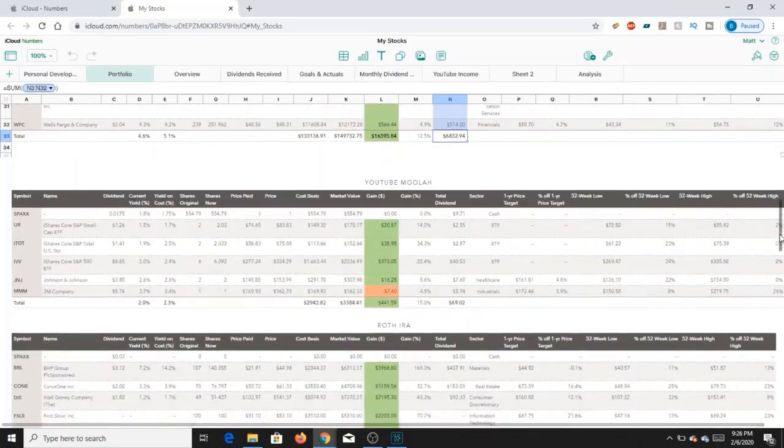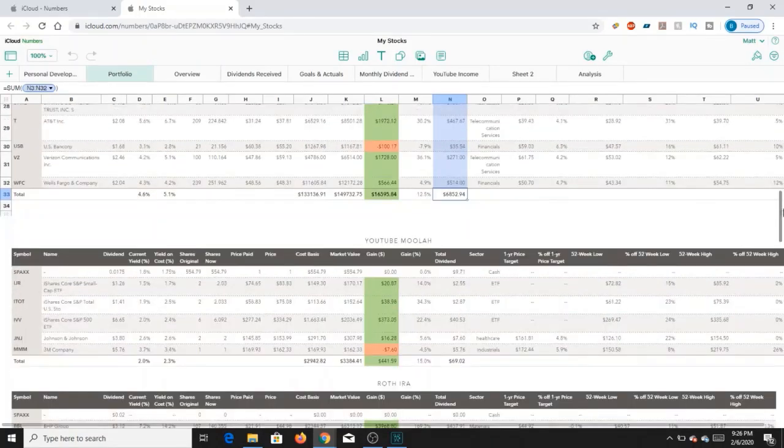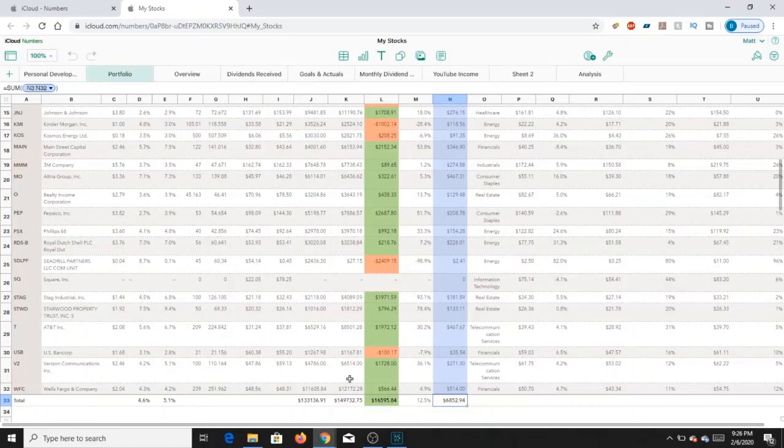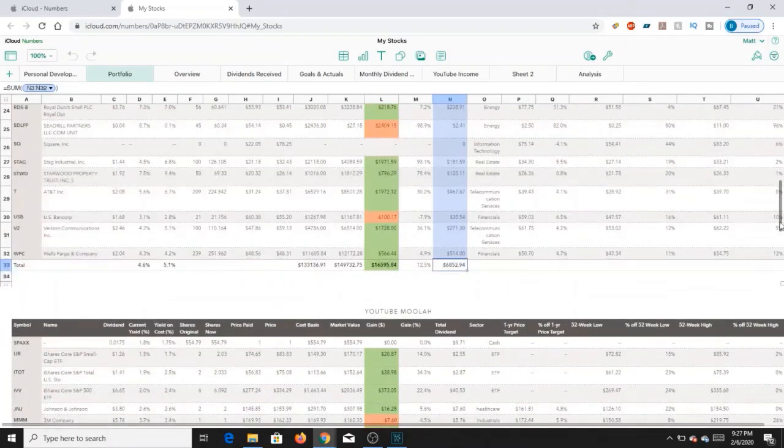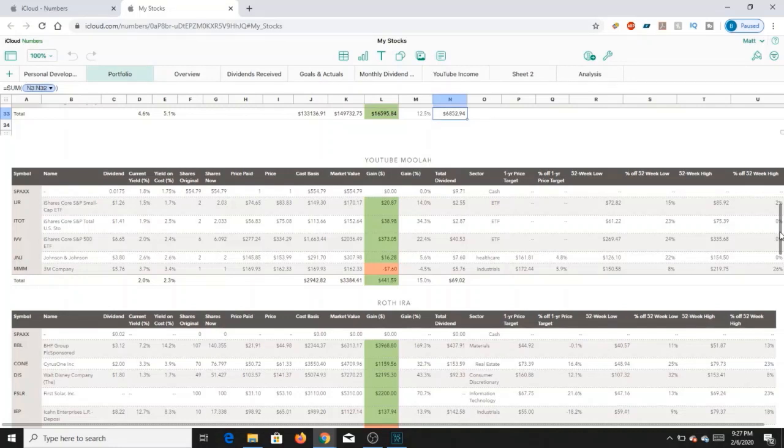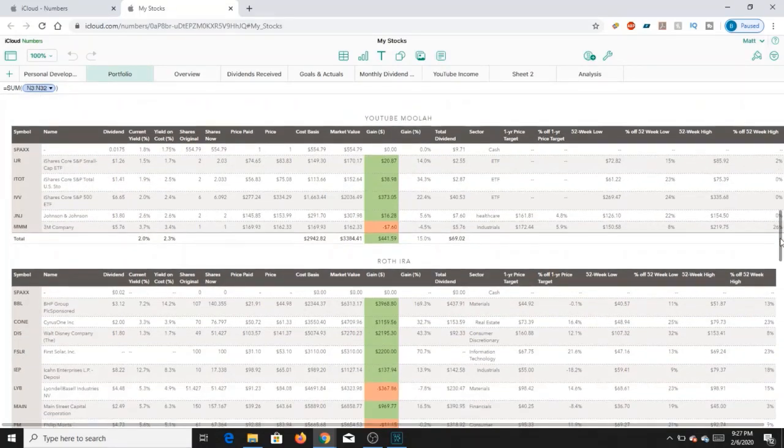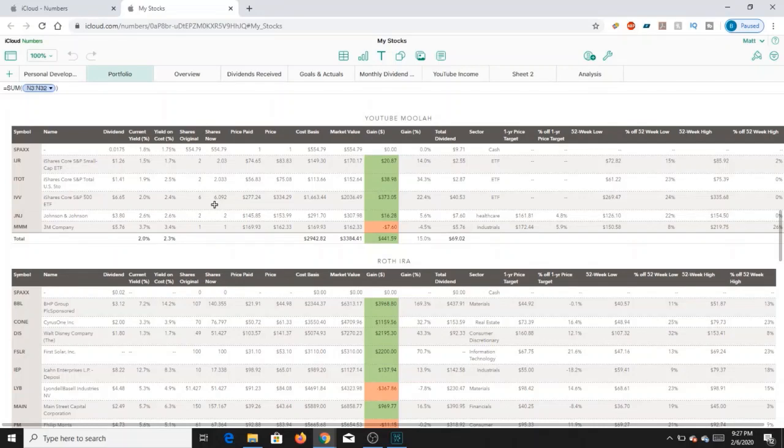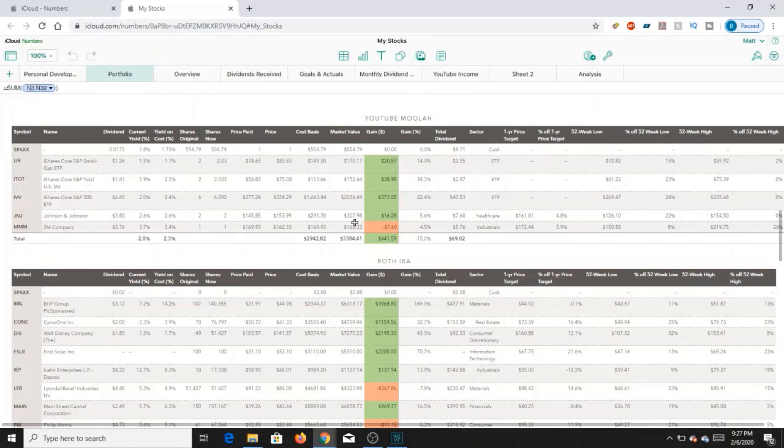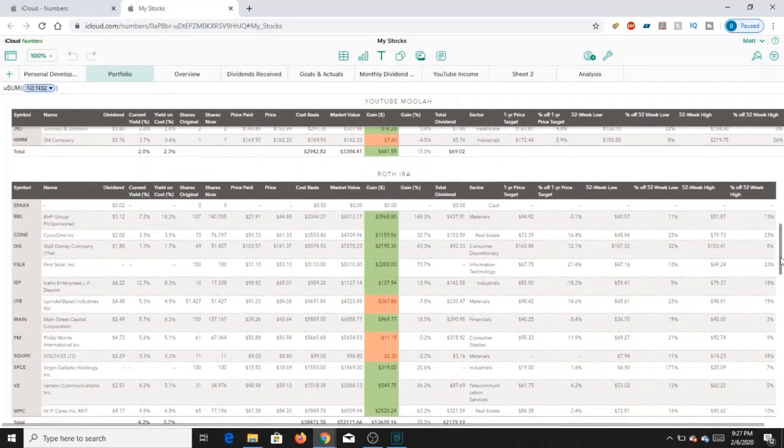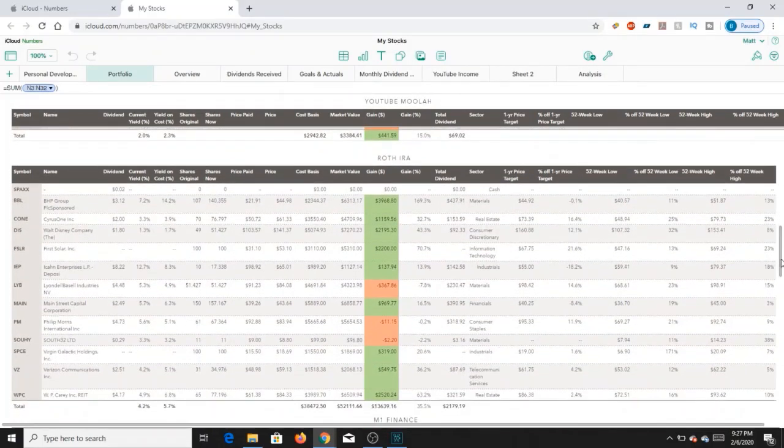The overall part of this portfolio, just under $7,000 a year in dividends. Anywhere between $500 to $550 a month in dividends. All the other portions of the portfolio are a lot smaller than this. I believe this is about over 50% of the dividend portion of the portfolio. YouTube Moolah is rather small. It was mostly investing in ETFs. I have a little bit of cash in here at the moment. We have IJR, ITOT, IVV - these are basically S&P 500 small cap, total stock market, and S&P 500. They have a couple shares of Johnson & Johnson and 3M in here. Nothing too much to talk about.